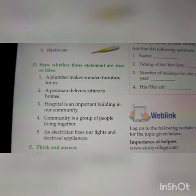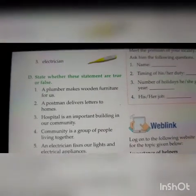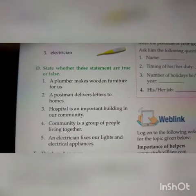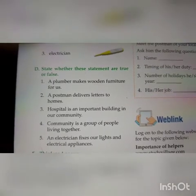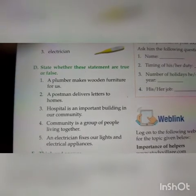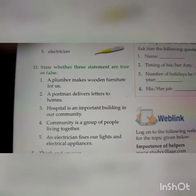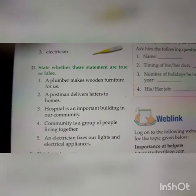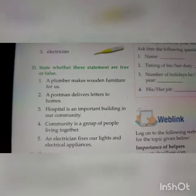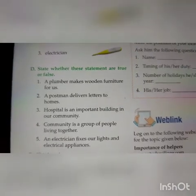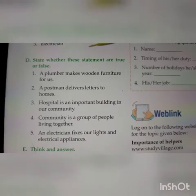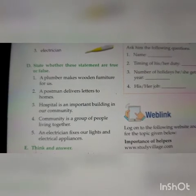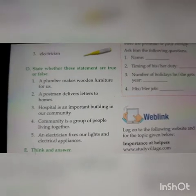Next is Part D: State whether these statements are true or false. Does a plumber make wooden furniture? Plumber wooden ka kaam karta hai ya nahi — is it true or false? Postman delivers letters — true or false? Hospital is an important building to us. Community is a group of people living together. Electrician fixes our lights and electrical appliances — true or false.